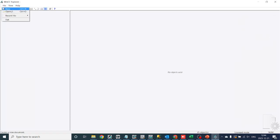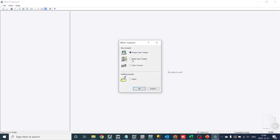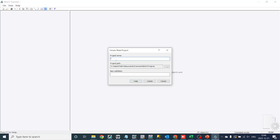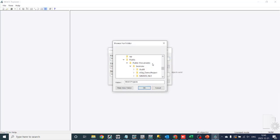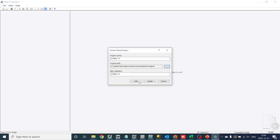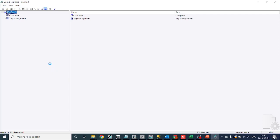Select File and then choose New Project. You also have the option to open an existing project. You will see options for a single-user project, multi-user project, and client project. Choose single-user project, assign a name to your project, and choose the path to save the project file.